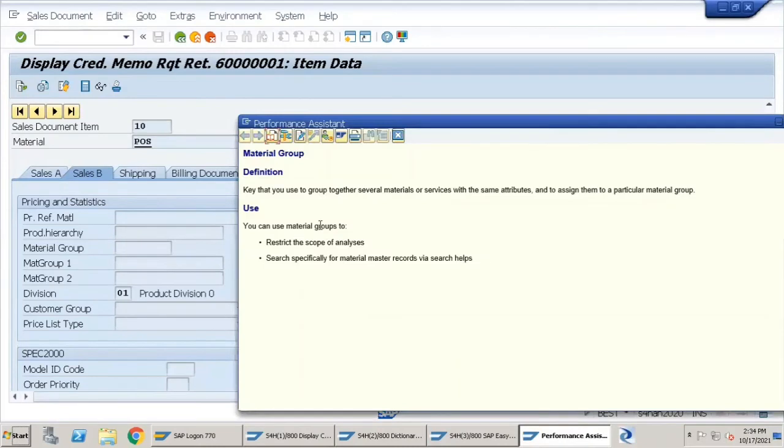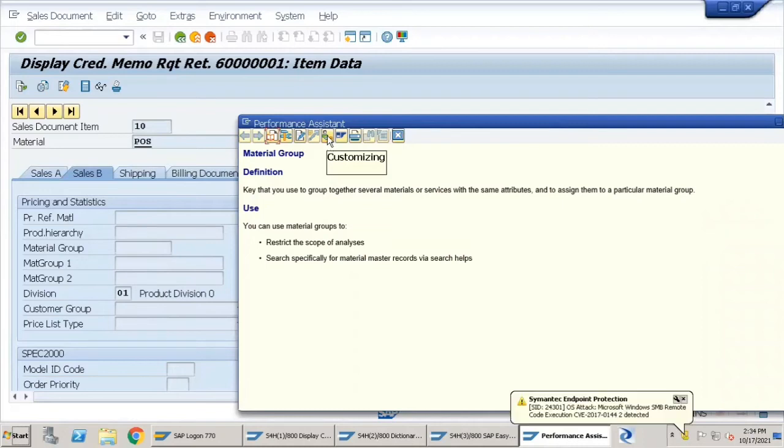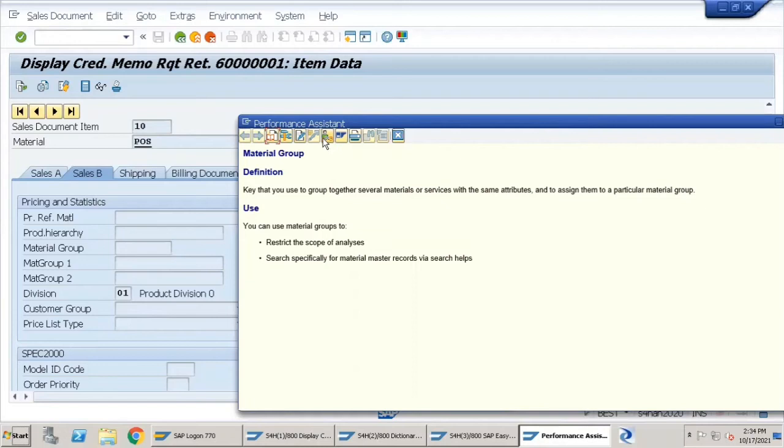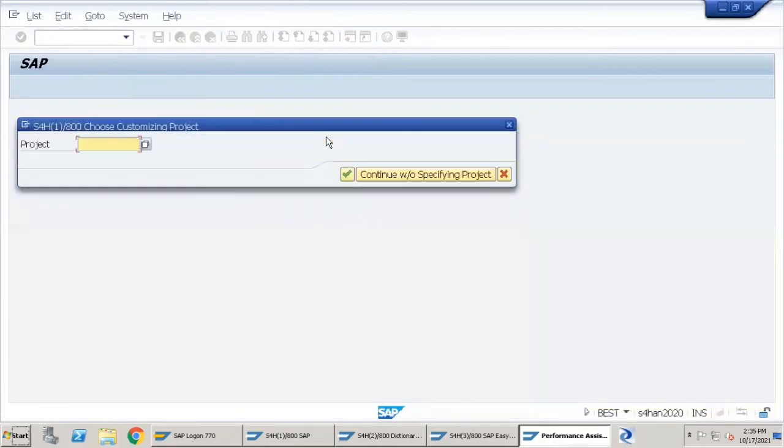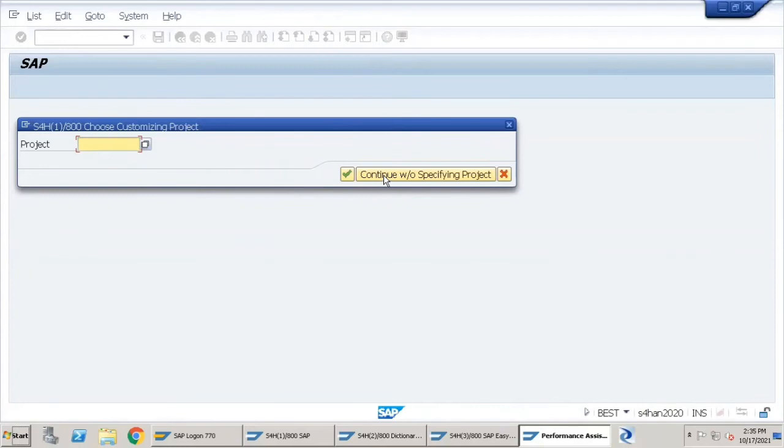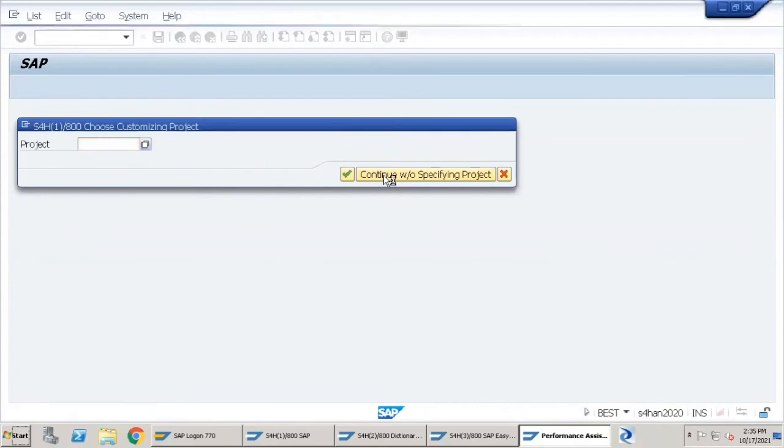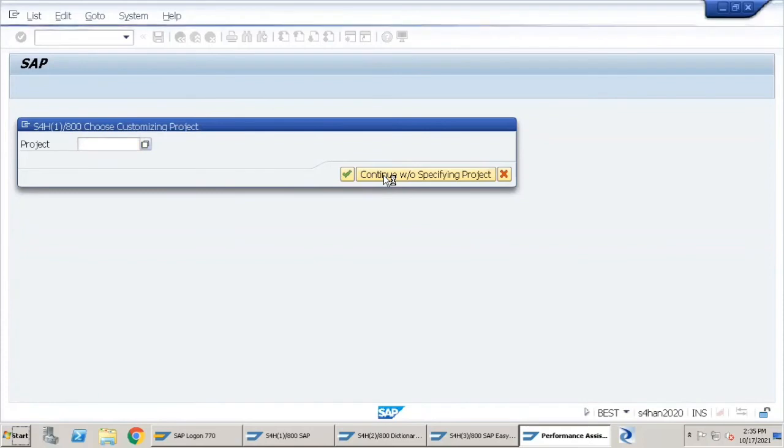The Performance Assistant has popped up. Now, there is this button on the top which says Customizing. I'll click on this button. It will give me a popup prompting us to go to SPRO transaction, which is a configuration node transaction. I'll click Continue without specifying a project.